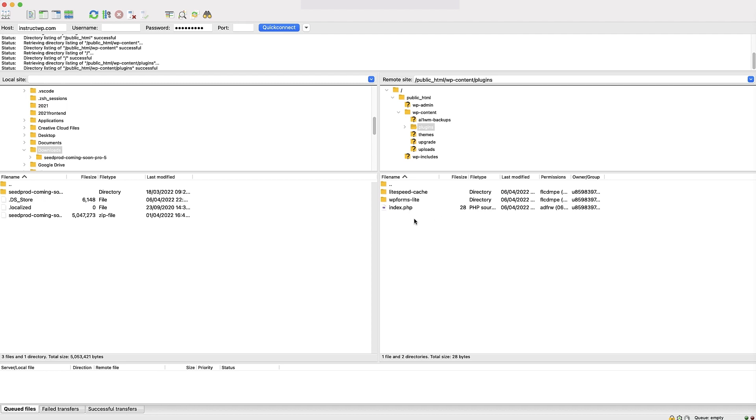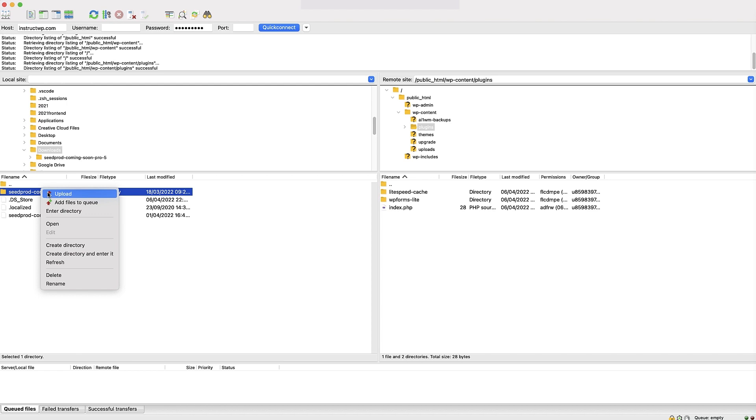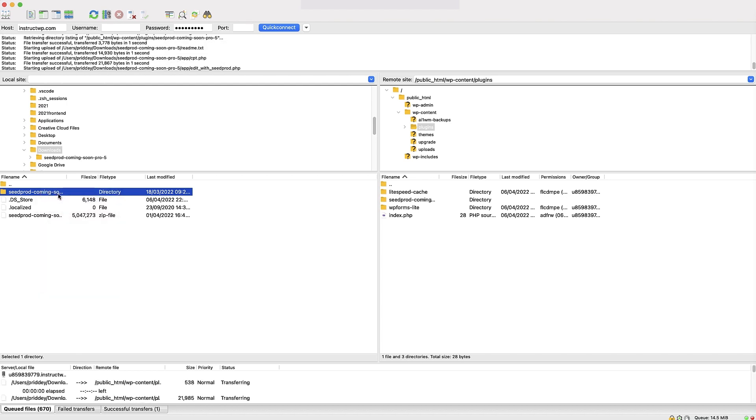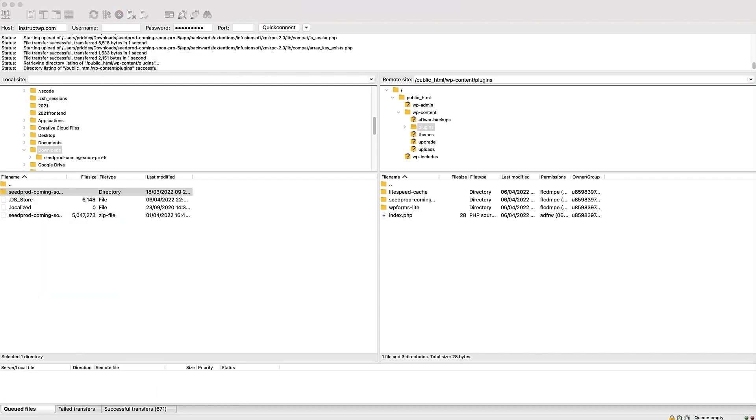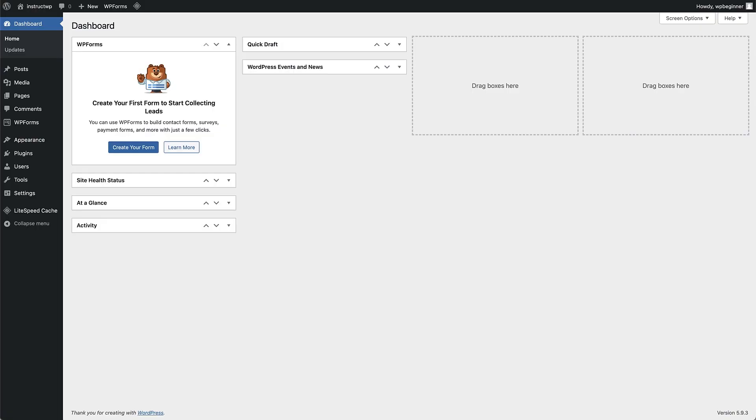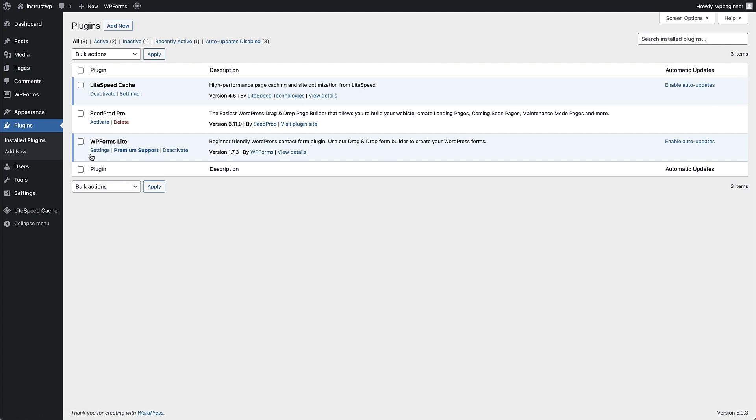We now need to have our unzipped plugin folder in the left hand part of the screen. We can then right click on it and select upload, and that will start transferring the folder to the plugins area of the website. After that has finished, head back to your WordPress dashboard and hover over the plugins menu item. Click on install plugins, and you will now see that plugin is available and ready to be activated.